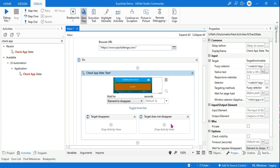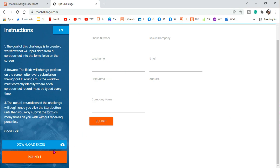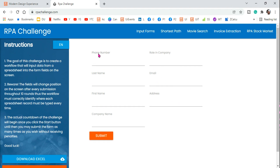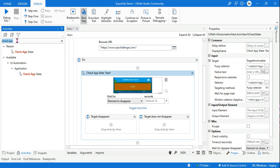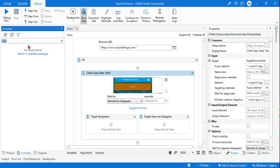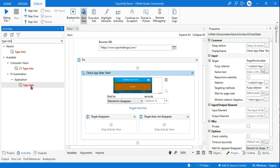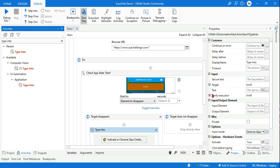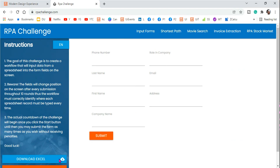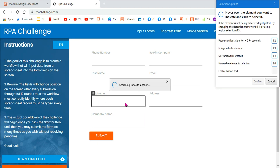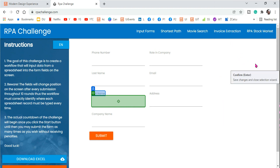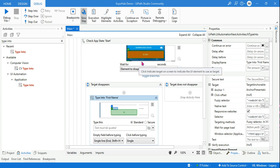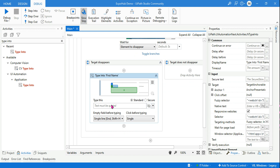Now what I want is: when the Start element disappears from the screen — which happens when you click it — I want to start entering inputs into the page. Let's say I just want to enter the first name. So I'll use a Type Into activity. Click on Indicate, indicate the first name field, hit Confirm. Now when the Start button disappears, I want to type something — let's say my name.